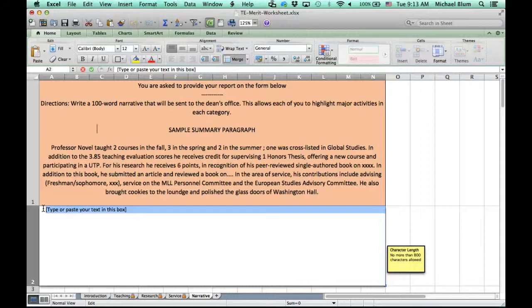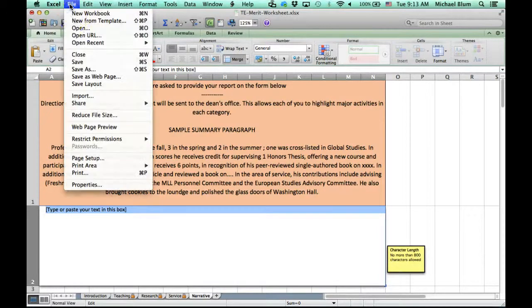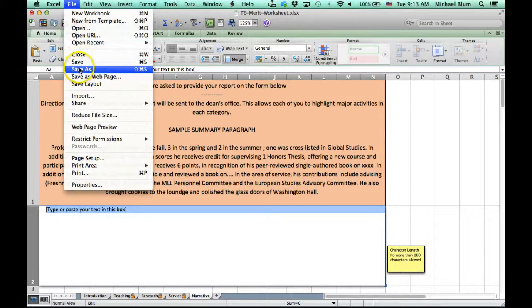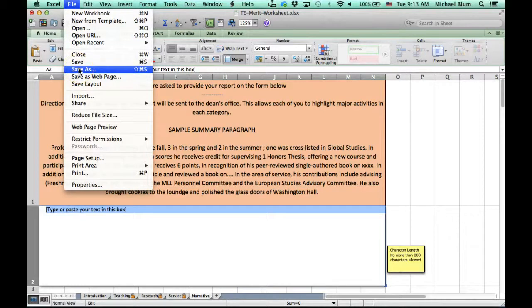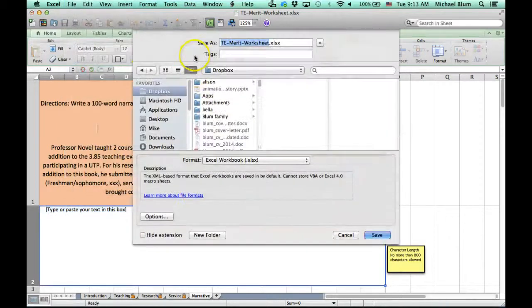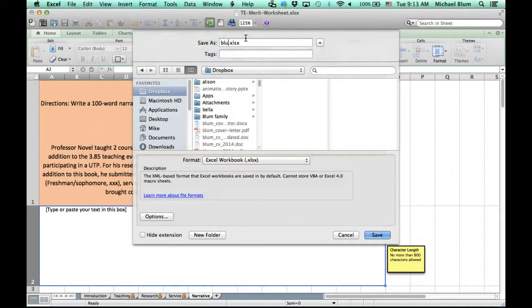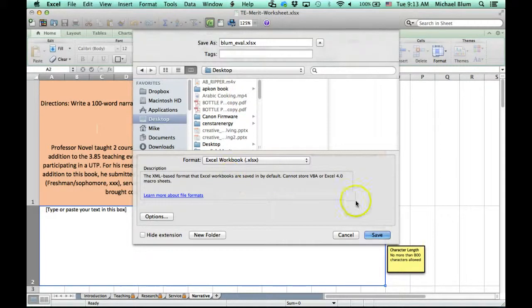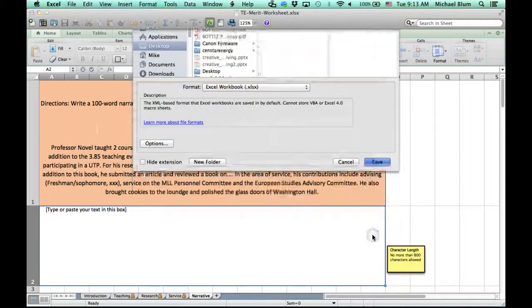That's it. Once you're done with that, you'll go to file. You can either save or save as. I prefer save as so that you can save it with a different name. I'll call this bloom eval and put that on the desktop. You can put it anywhere that you like, anywhere that you'll remember, and click save.